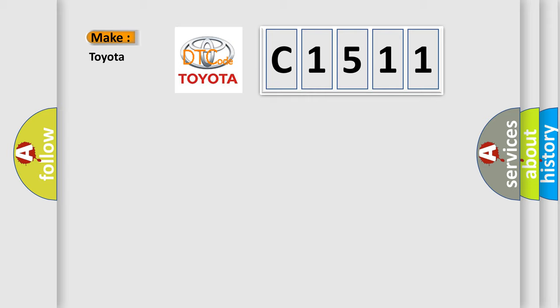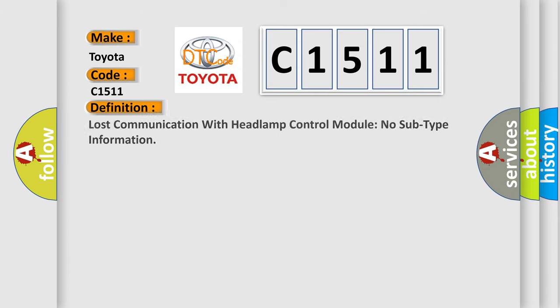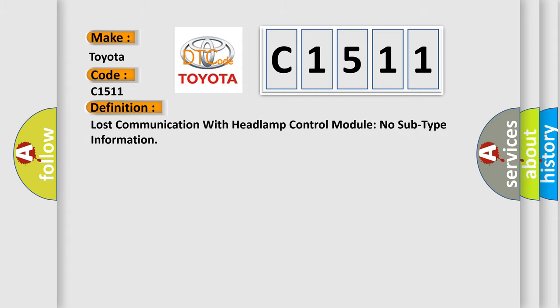So, what does the diagnostic trouble code C1511 interpret specifically for Toyota car manufacturers? The basic definition is: Lost communication with headlamp control module no subtype information.